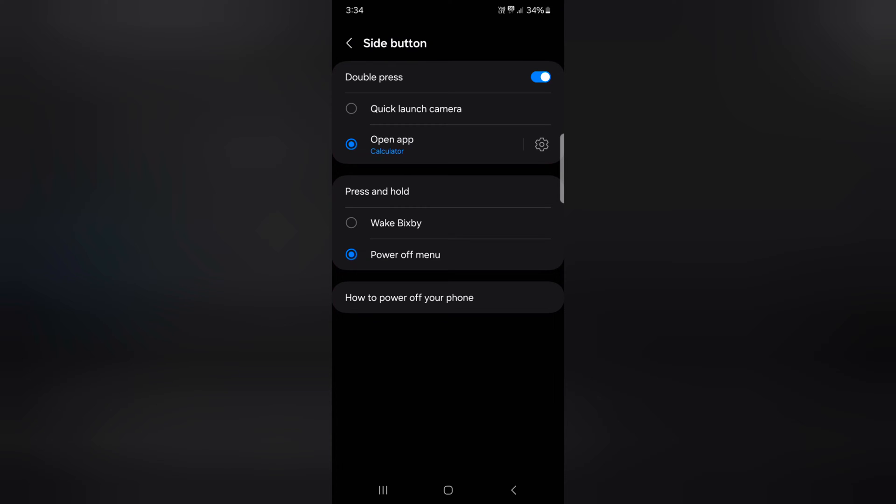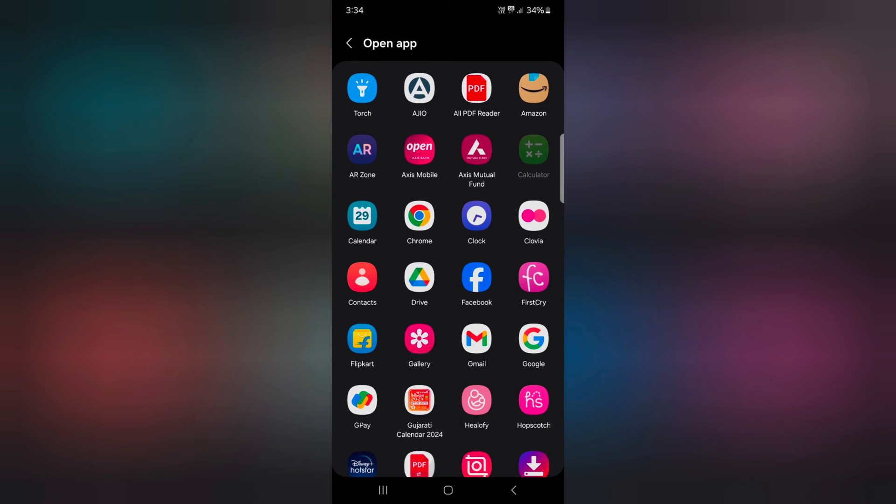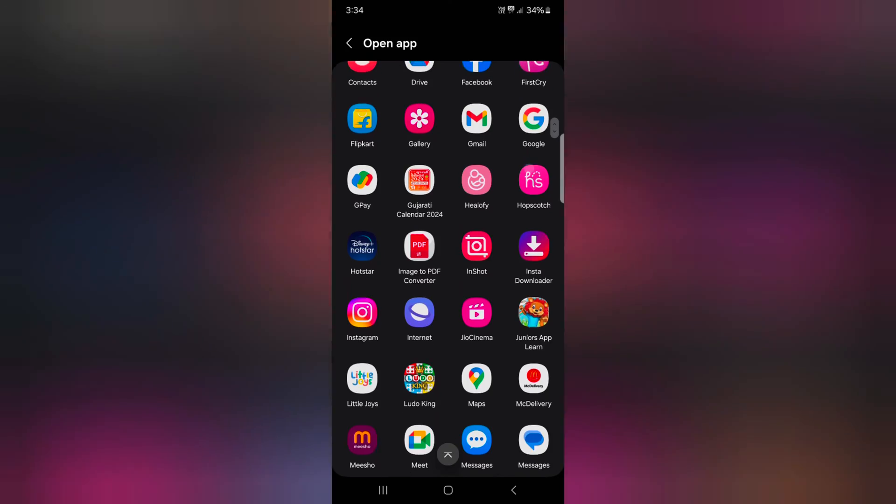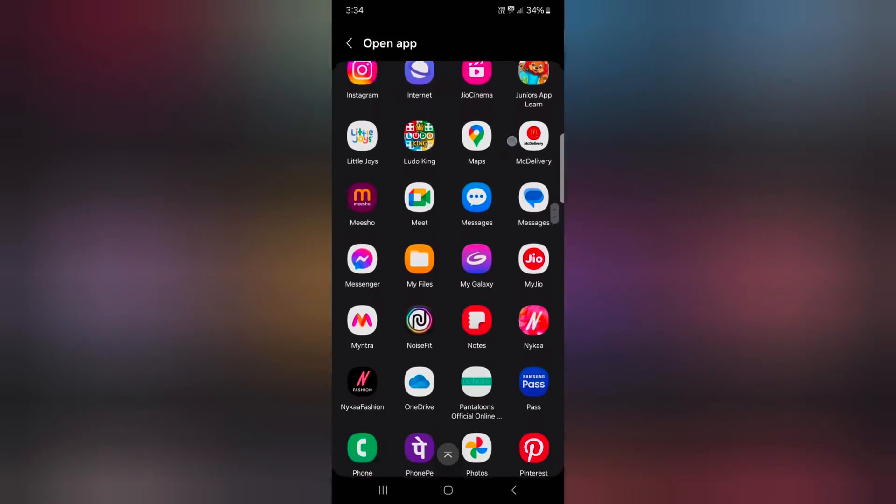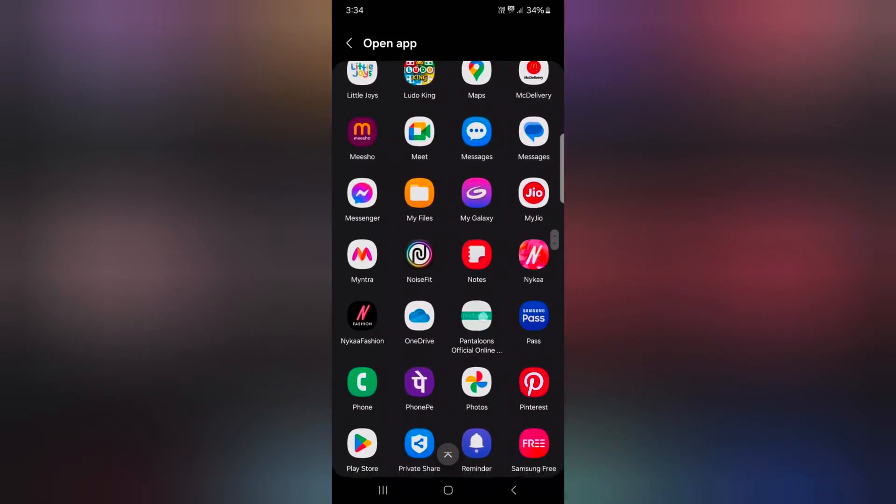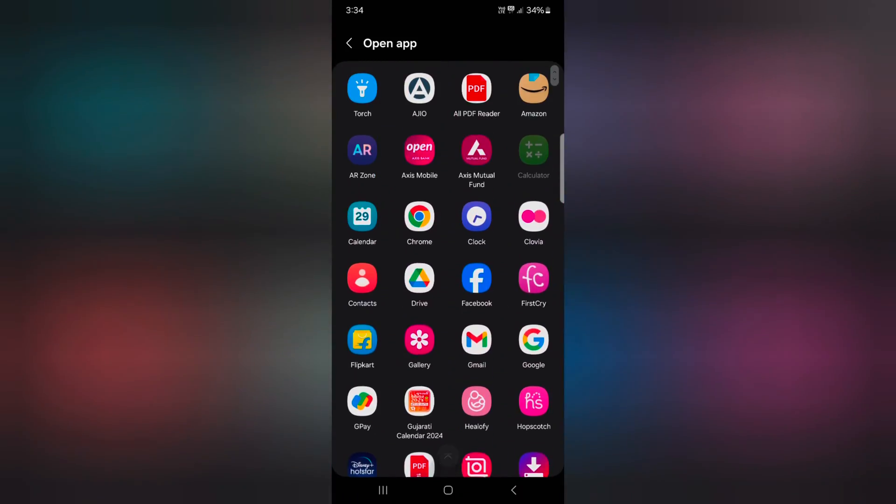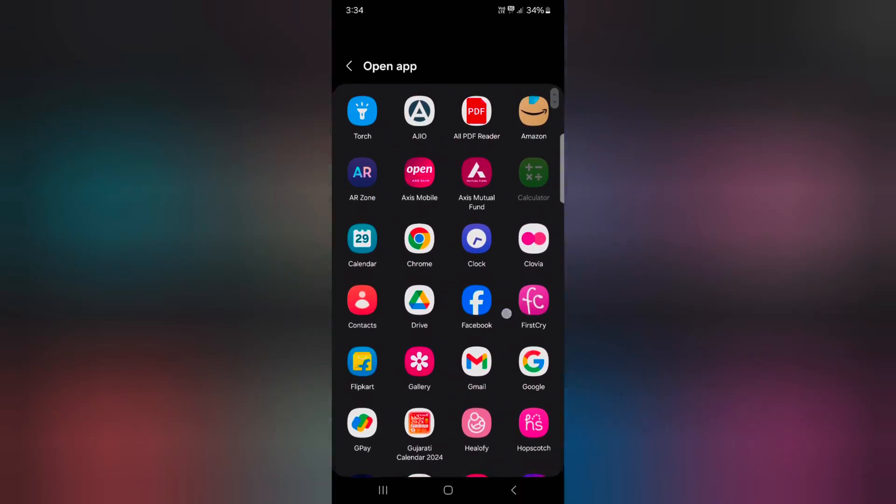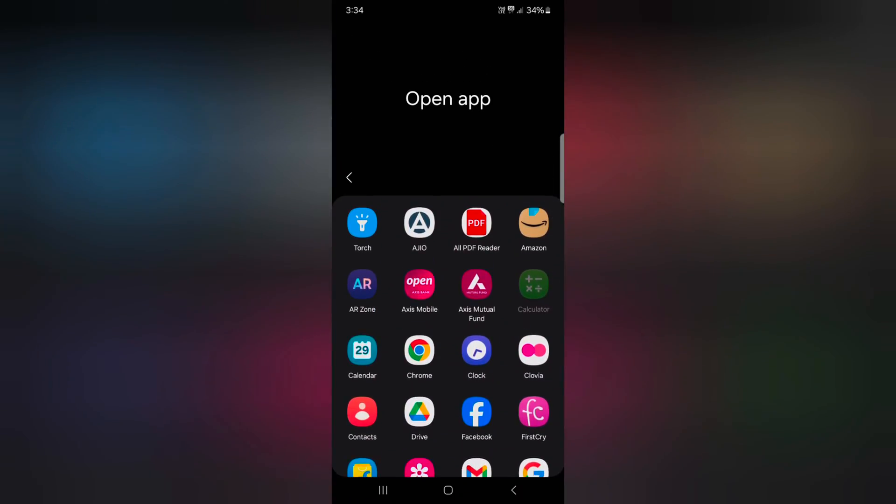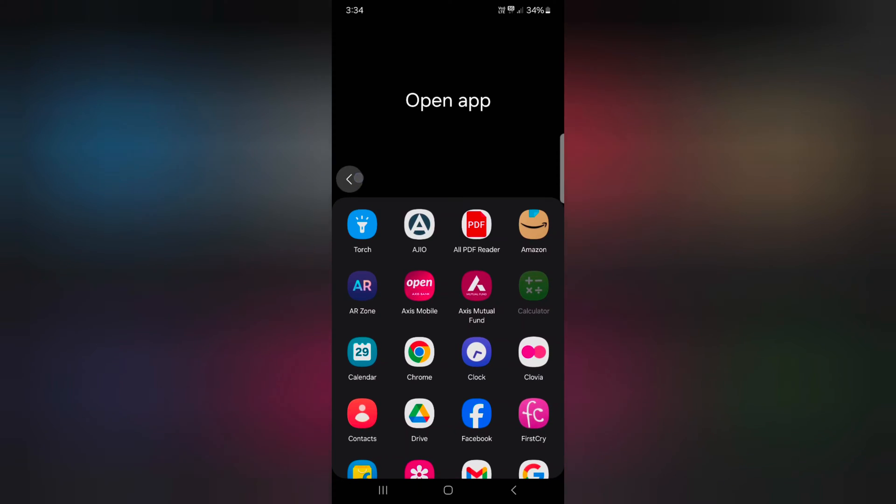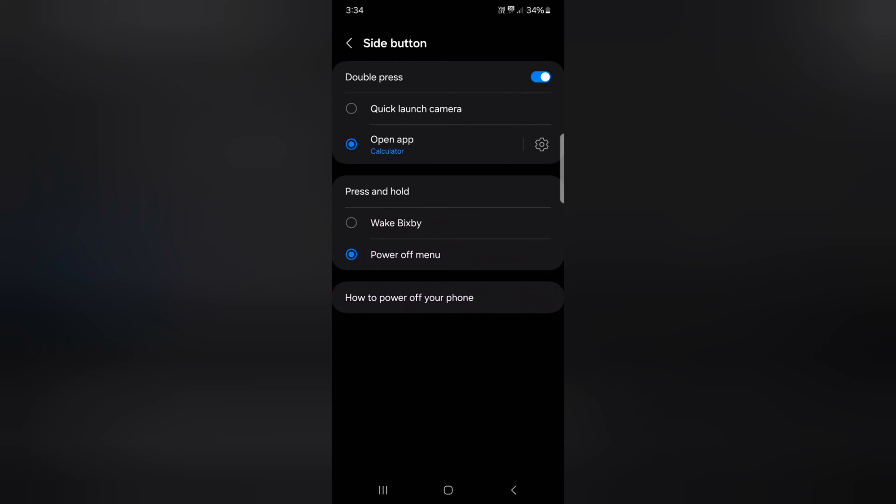In double press, you can quickly launch the camera or choose a specific app you want to use. Tap on the settings gear icon and select the app you want to use when you double press the side key or power button. Here we select the calculator.